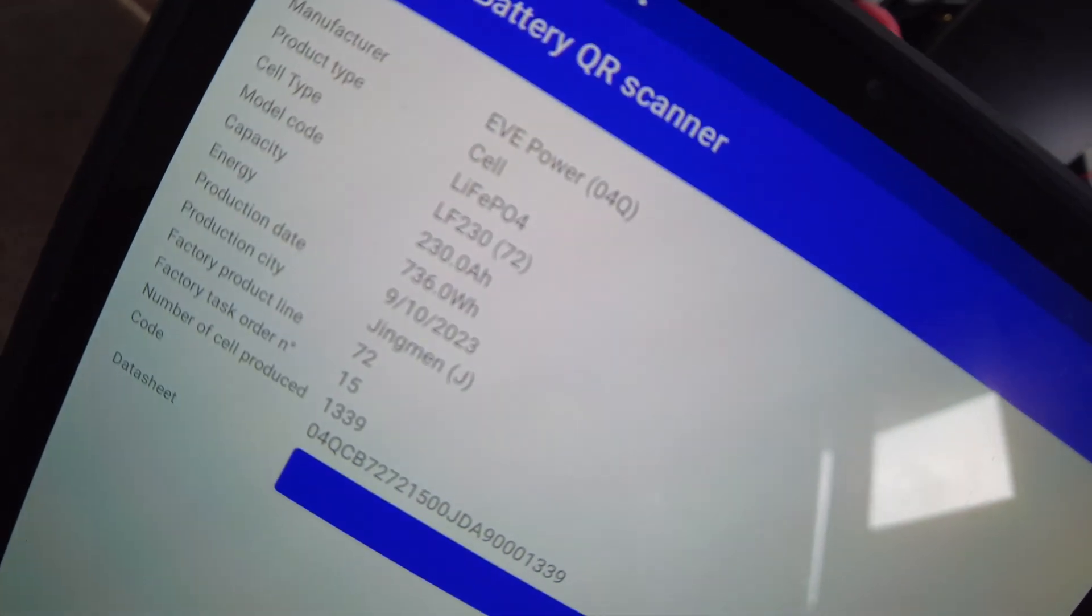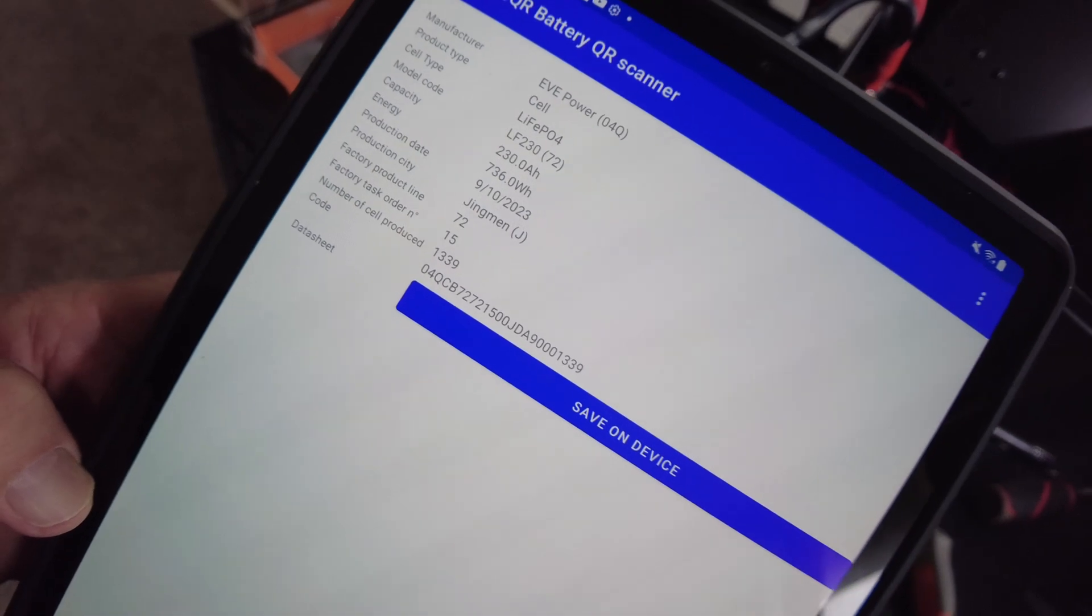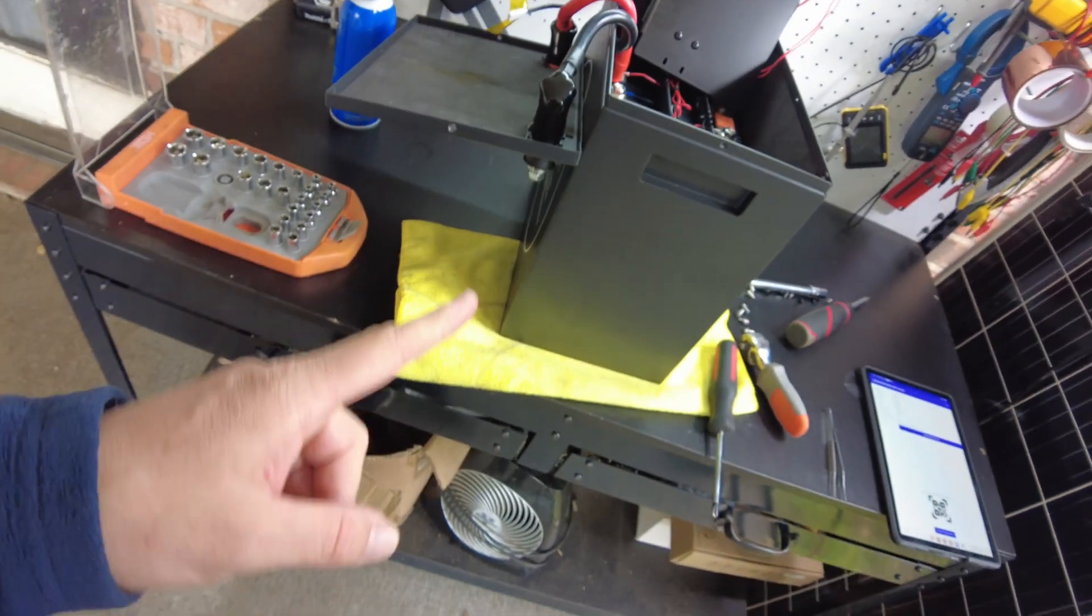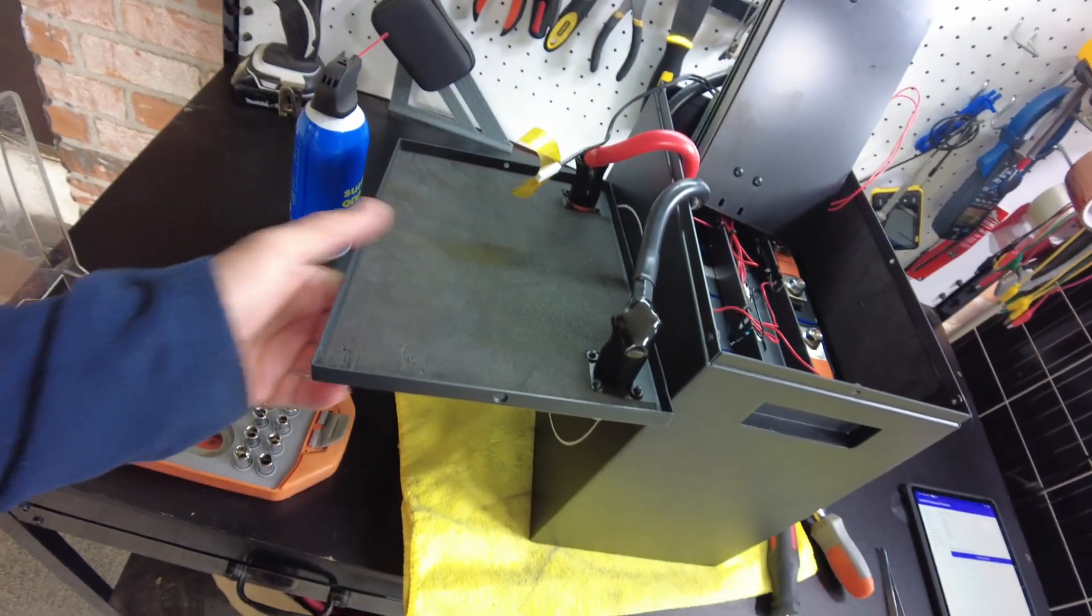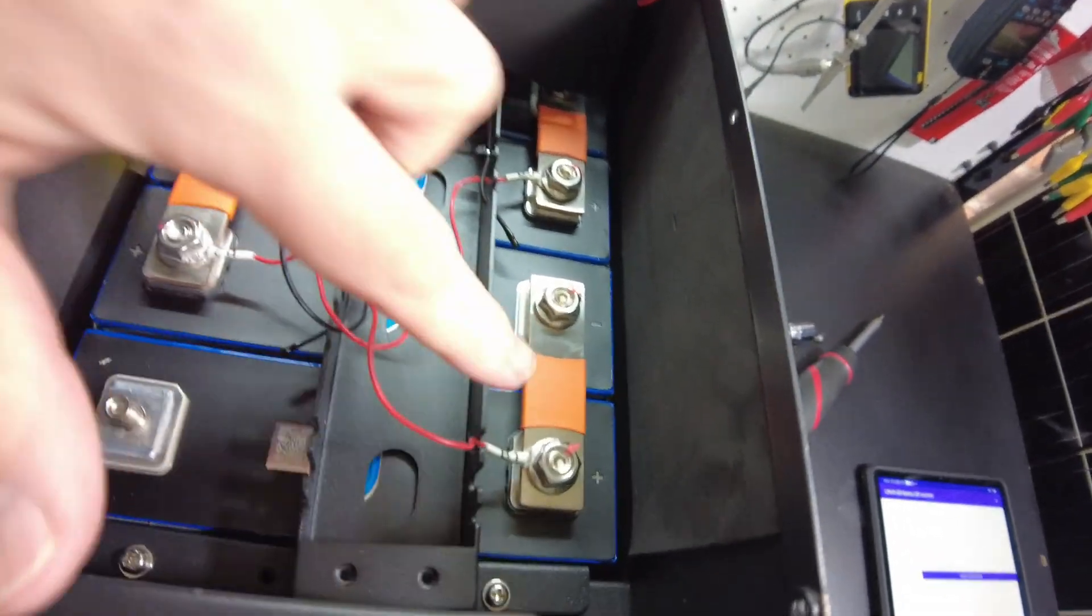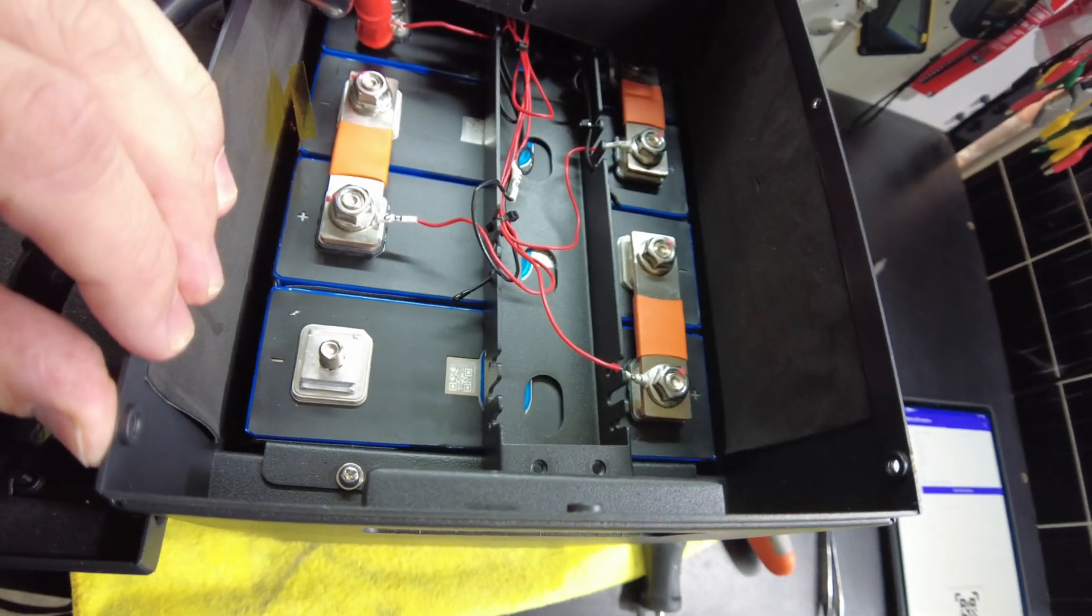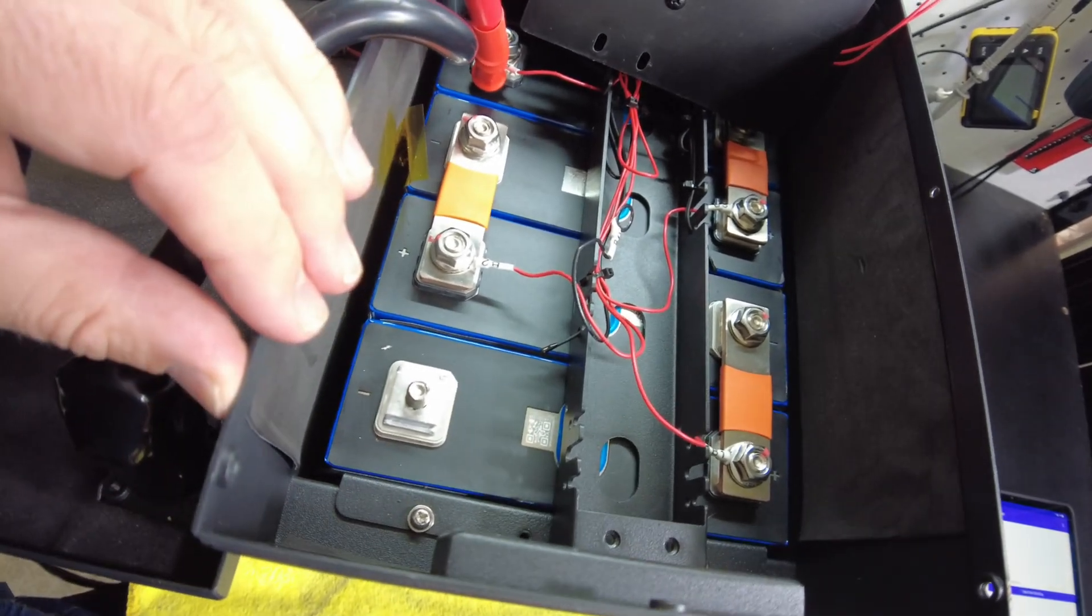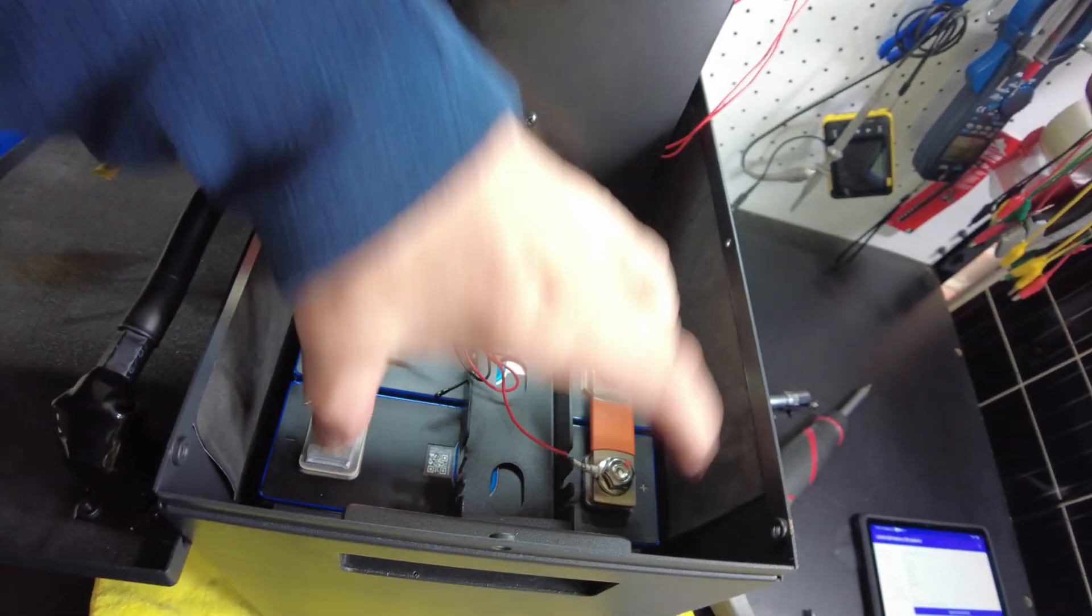And I actually just scanned it and check it out. These are EVE cells, LF230S. So awesome, that's very high quality guys. I'm very impressed with this. This battery is solid. I love this metal case. I love the quality of what's going on here. We've got nice bolted bus bars. It's not the laser welded stuff that we see in the less expensive batteries.